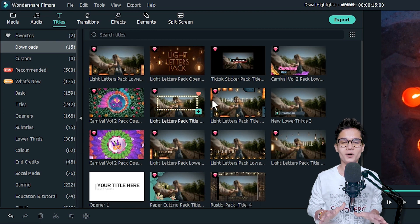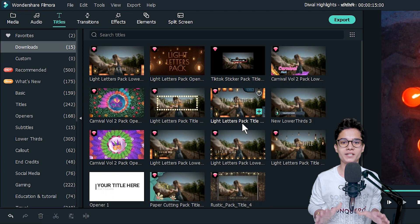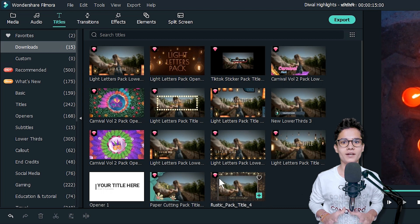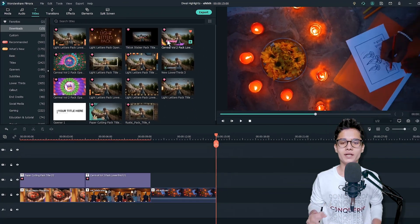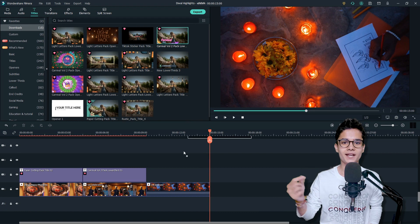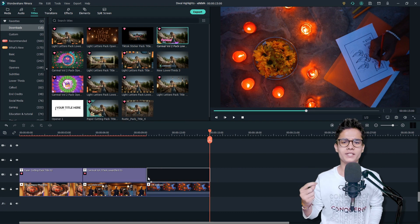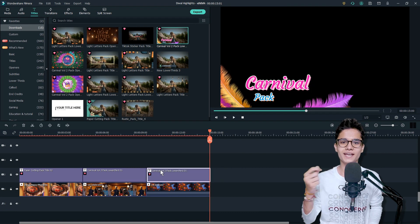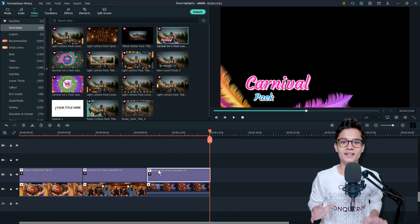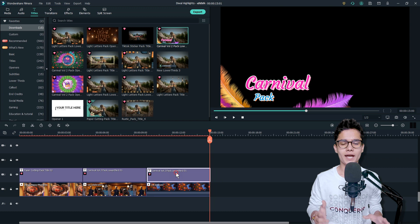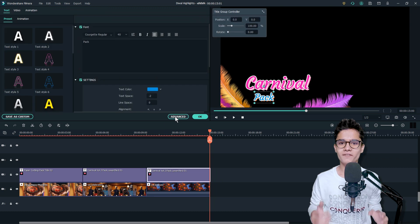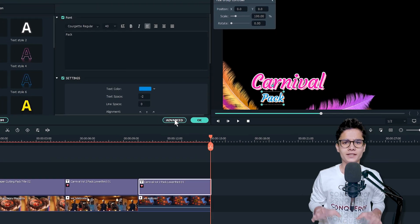Then go to the Titles tab and here go to the Downloads category. From here you can see all the downloaded stuff that you already have. The lower third is already downloaded, so just take that out and put it just above the second slide.